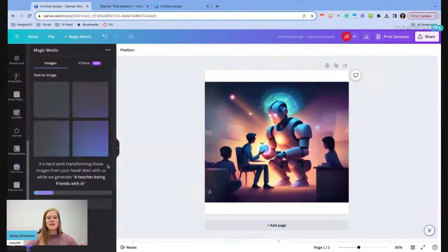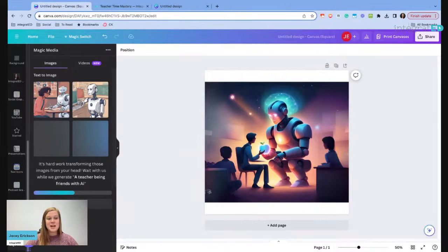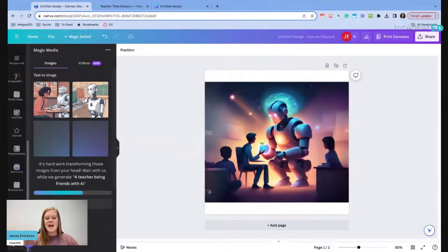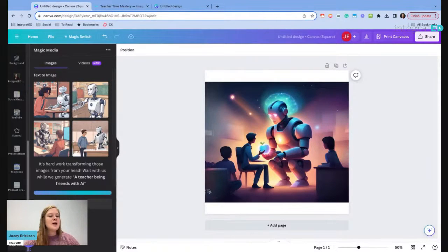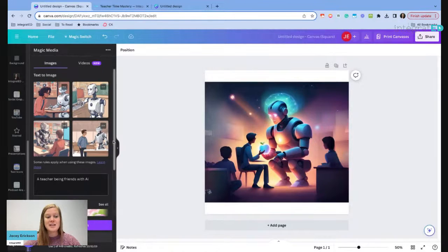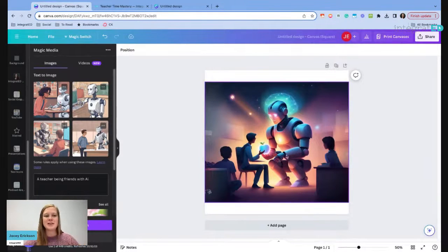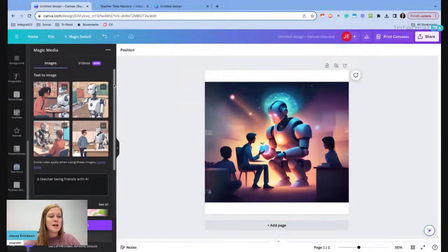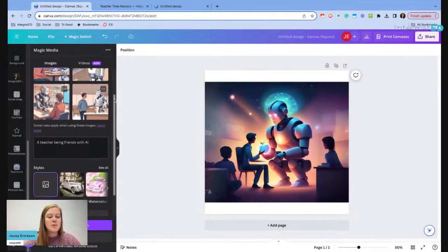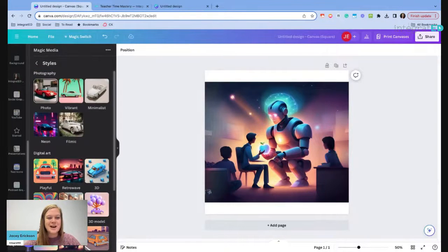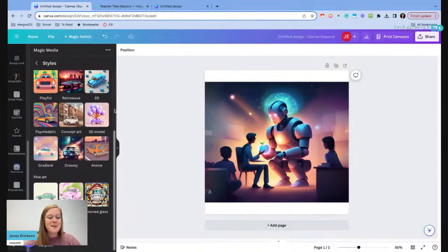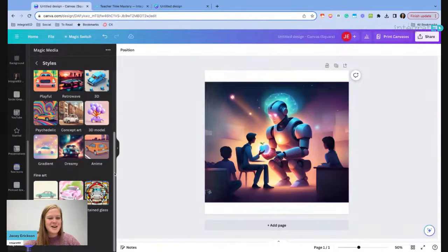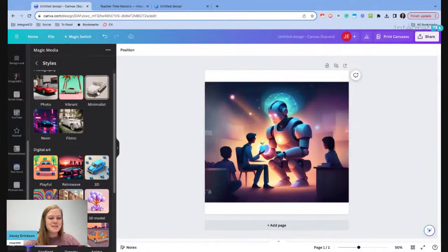And that's the thing about AI. It's going to give you something different every time. So we're not going to be able to completely replicate this image, but we can try. So a teacher being friends with AI. And the more specific you are, the more detail it's going to add, of course. So I'm going to say generate again. Now it's going to take a few seconds for it to generate. It's going to give us four different options based on the prompt that we gave it.